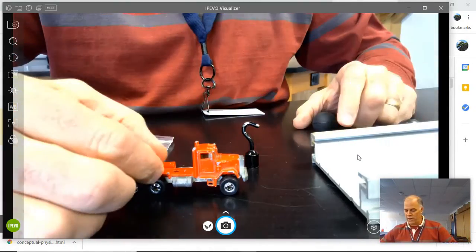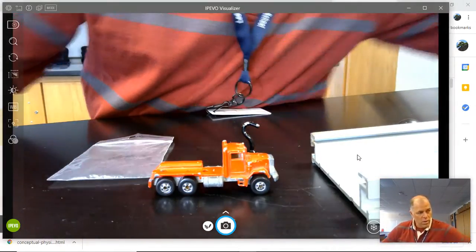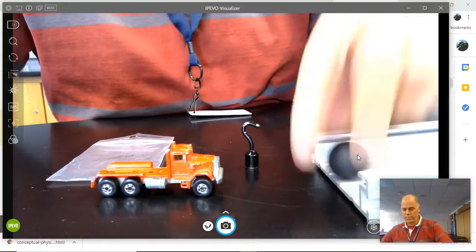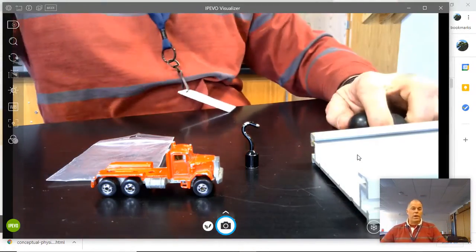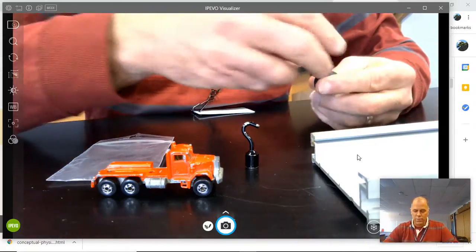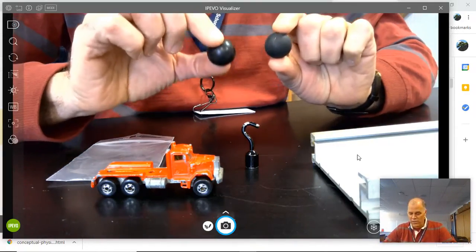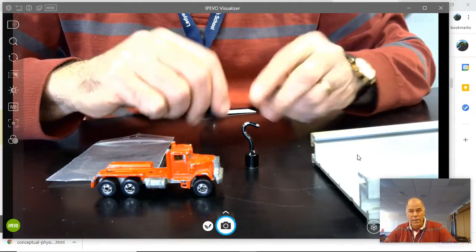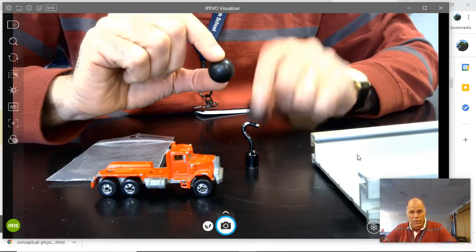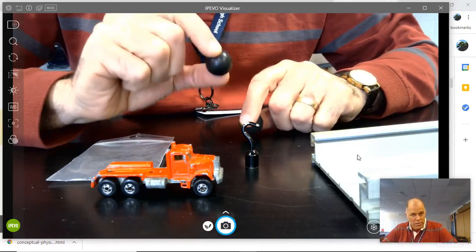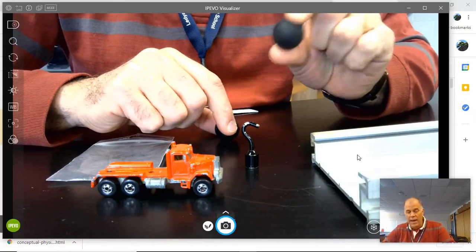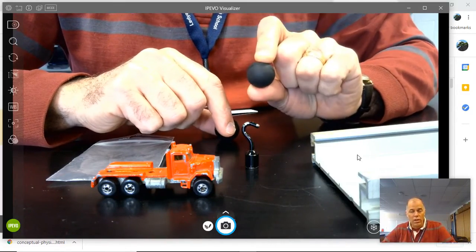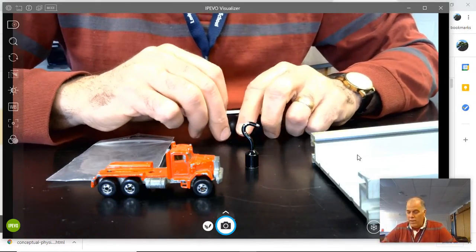So that's the sad ball, the non-bouncy one. This is the happy ball, the bouncy one. And the bouncy one makes it go significantly farther. Now this is doubly surprising if that was not your prediction, because in this case the sad ball actually has more mass than the bouncy ball. So as it's rolling down the ramp, the sad ball, the non-bouncy one, actually is carrying more momentum. And yet somehow the lighter ball is able to push the truck farther.